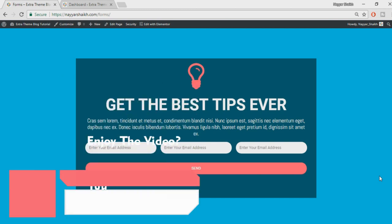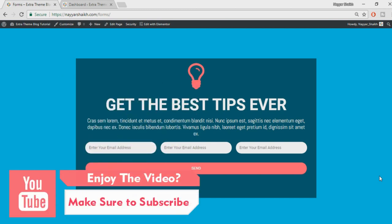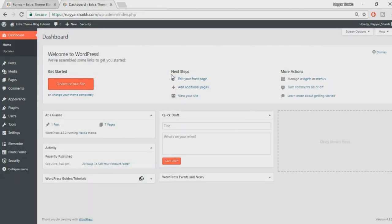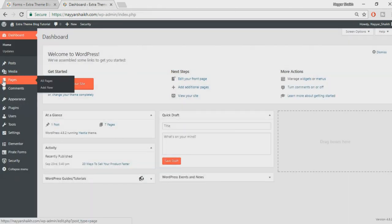I have divided this video into two sections. In the first section we'll see the basic structure of the form, what the different options are, and how to use them. In the second section we'll see how to style the form. Before proceeding, make sure you subscribe to my channel and click on the bell icon so you don't miss any future videos.